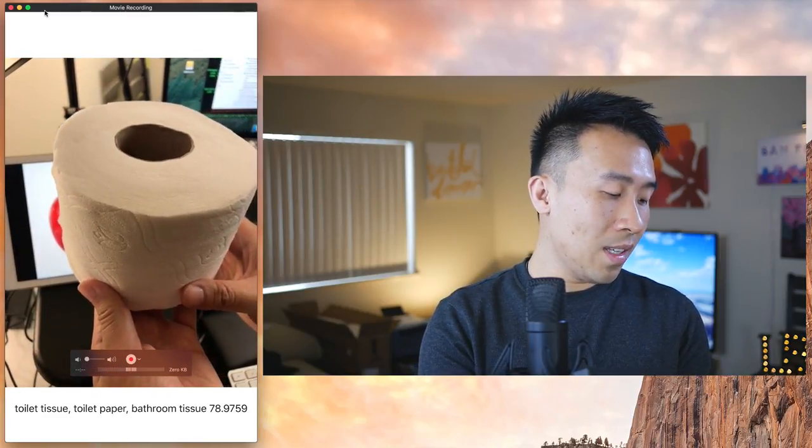Now I want to test some real-world objects. Showing it this lens, it knows it's a lens cap at 99% confidence. Showing my wallet, it says wallet at about 60–70%. This tissue paper it identifies as toilet tissue. And showing it my keyboard, it correctly recognizes that as a keyboard. The camera is really smart depending on what type of model you give it, and that's exactly what we're going to talk about.